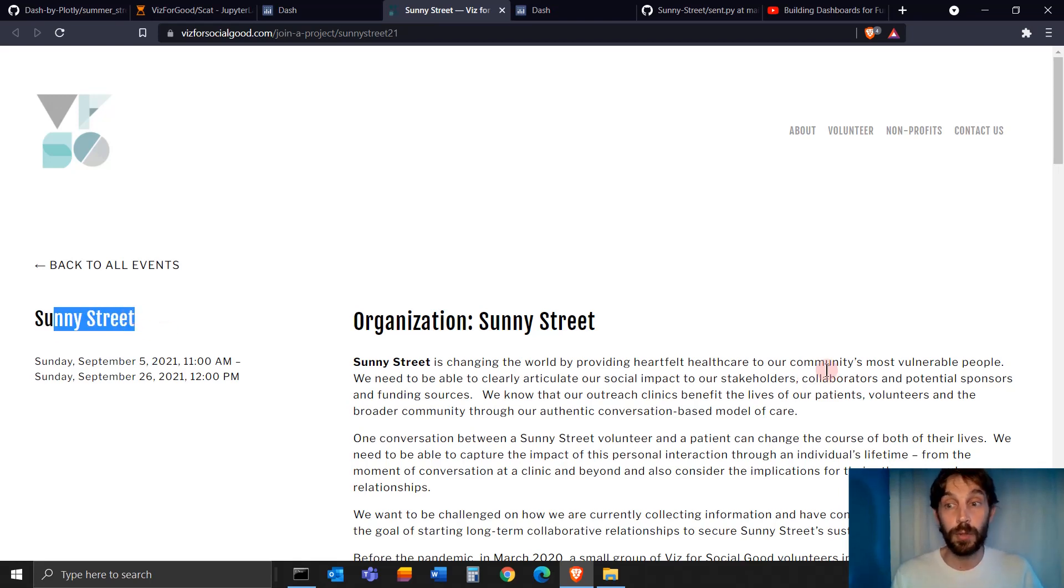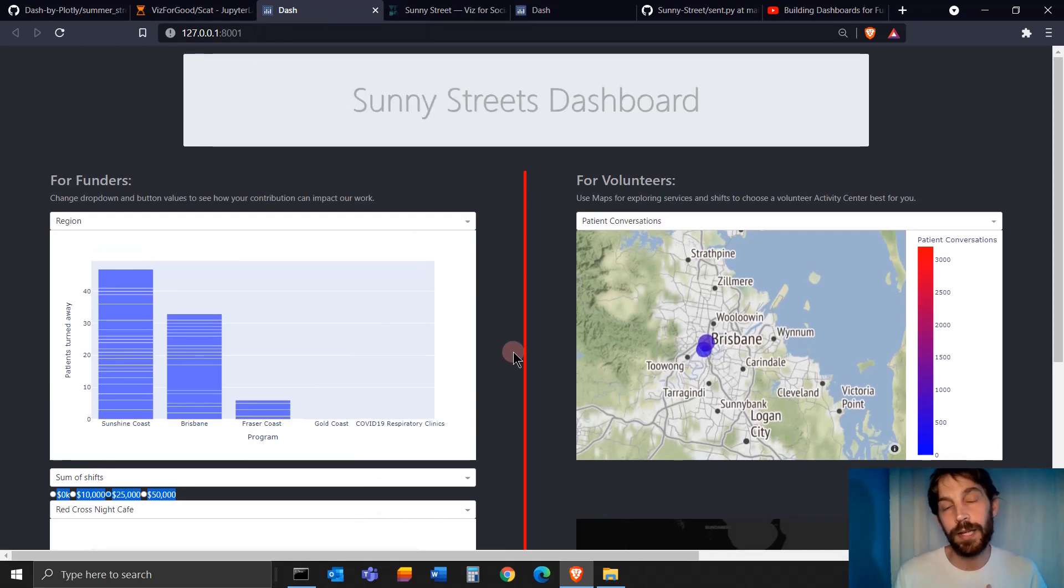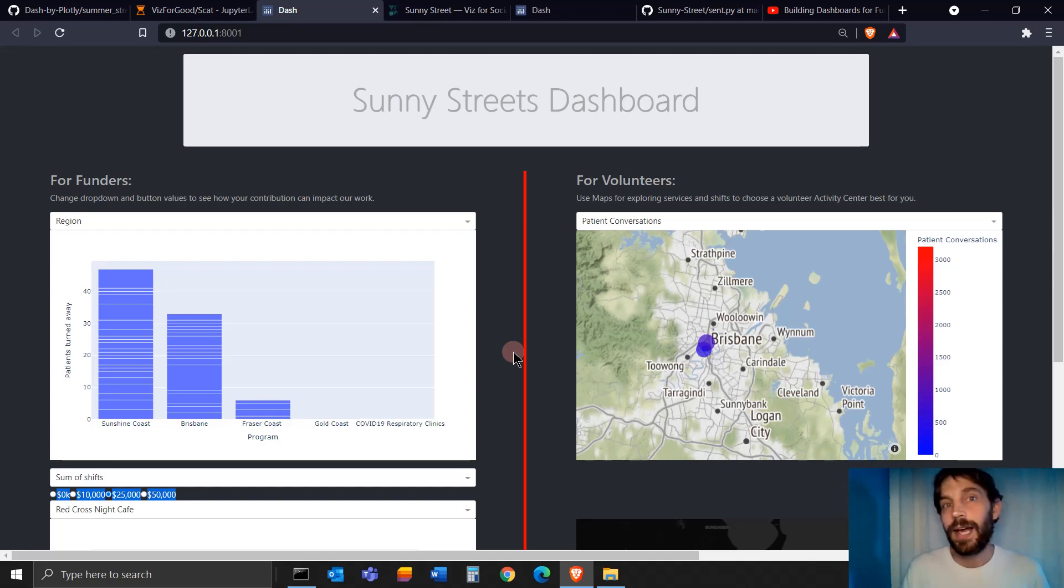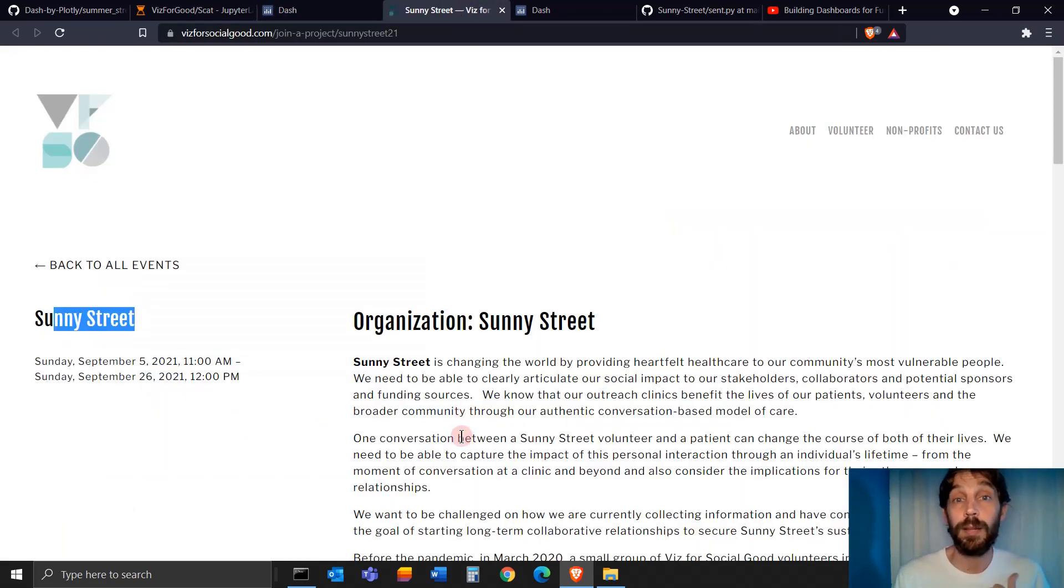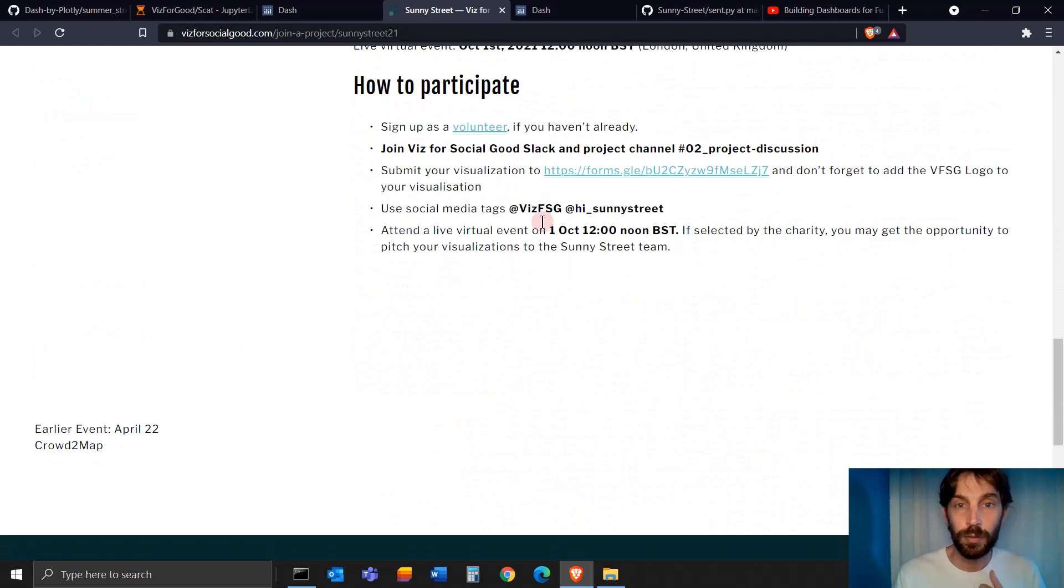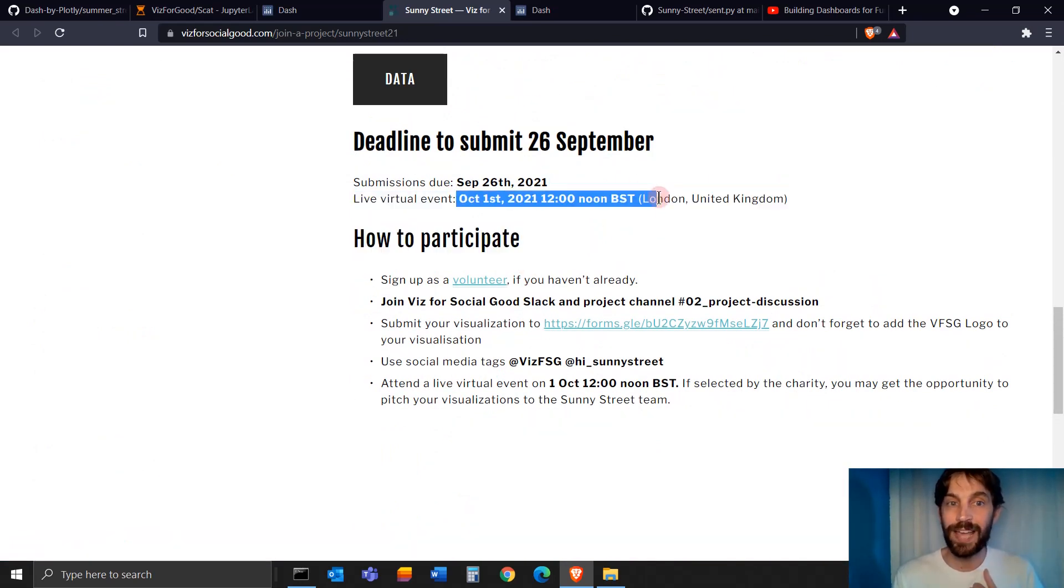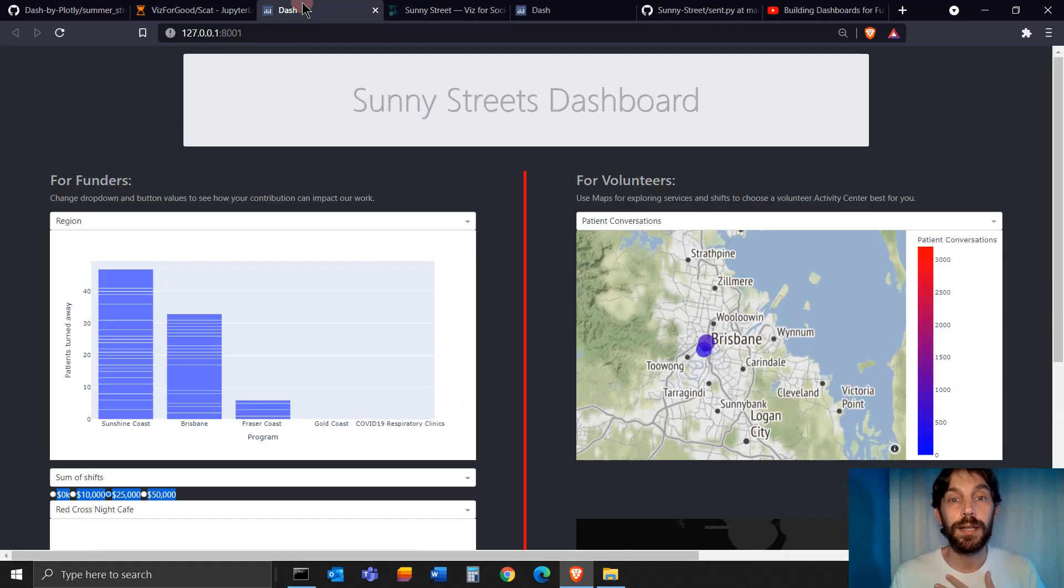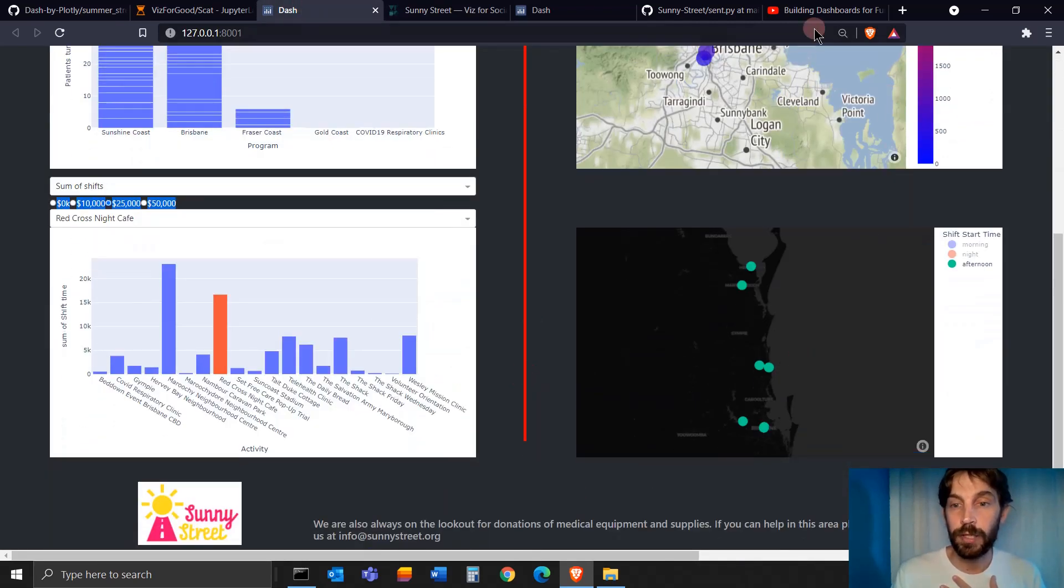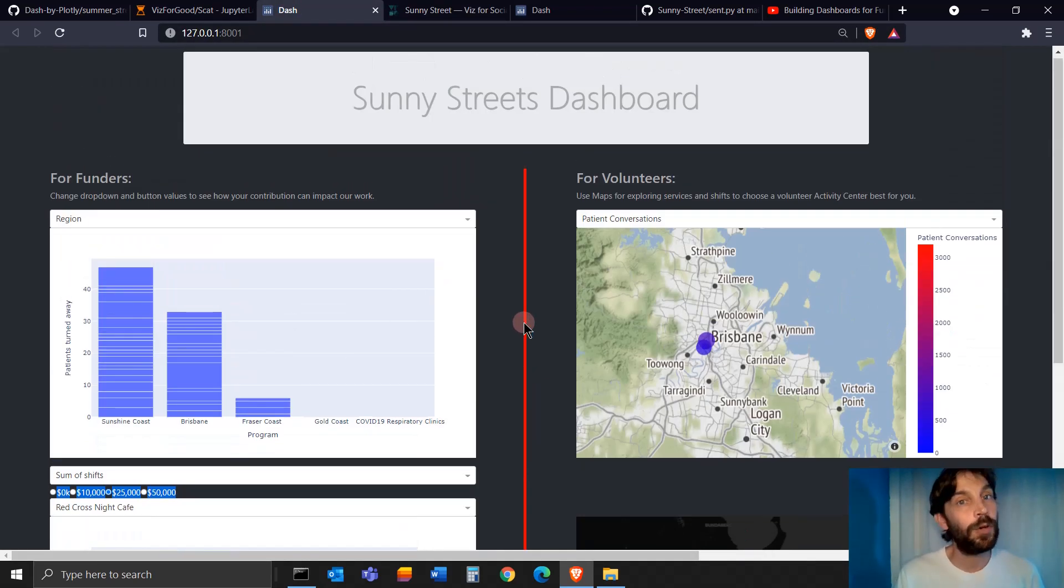Support the community's most vulnerable people in Australia. It's going to be good practice for your data analysis and dashboard building skills. You will also get a chance to talk about your dashboard. That's what's so great about it. After you submit, you will have a chance on October 1st to be invited to a live event virtually where you can highlight your dashboard and everything that you built to the public.